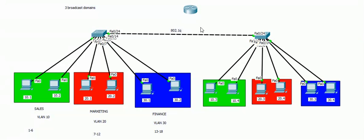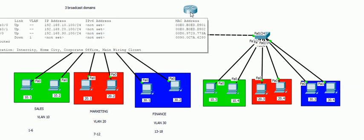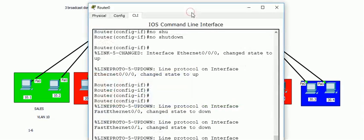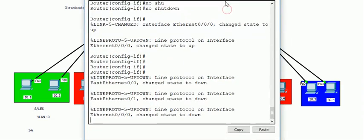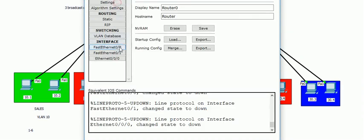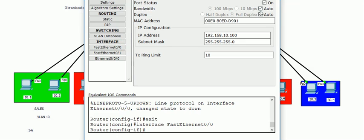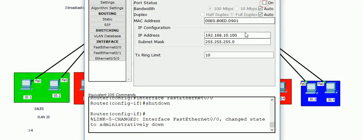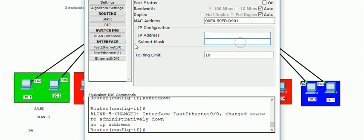Welcome back. We will continue from the previous video. Last video we achieved inter-VLAN communication so that all the PCs can communicate with each other. I mean broadcast domains are communicated with each other, but that was not feasible because we need plenty of cables and interfaces for the router.